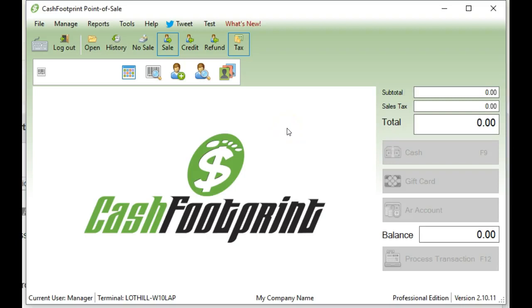Hello, this is James. I'm going to go over assigning or making sure that a drawer, the actual physical cash drawer, is assigned to the drawer session.